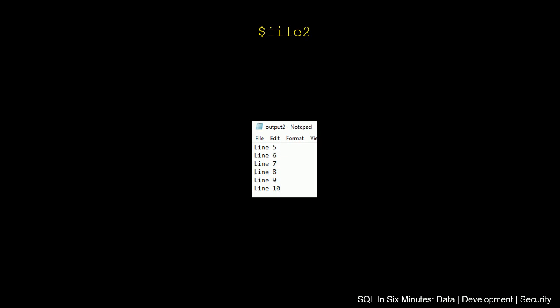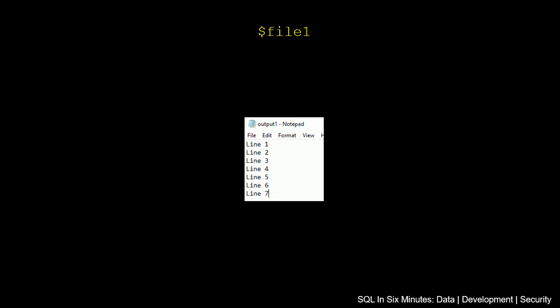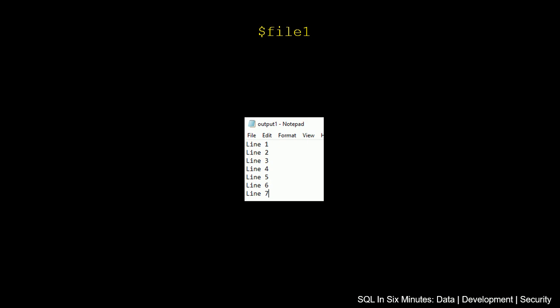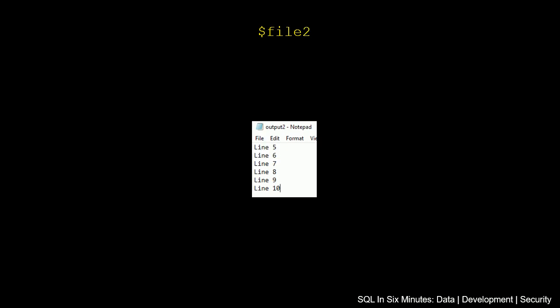We see that there is some overlap. So in file 2, we have line 5 through 10. If we look at this, we see that file 2 does not have lines 1 through 4, but file 2 does have lines 5, 6, and 7. File 1 does not have lines 8, 9, and 10.